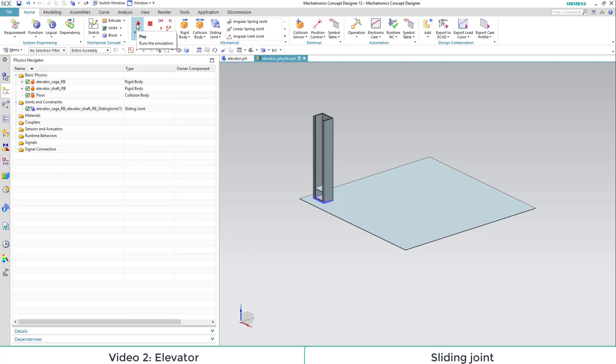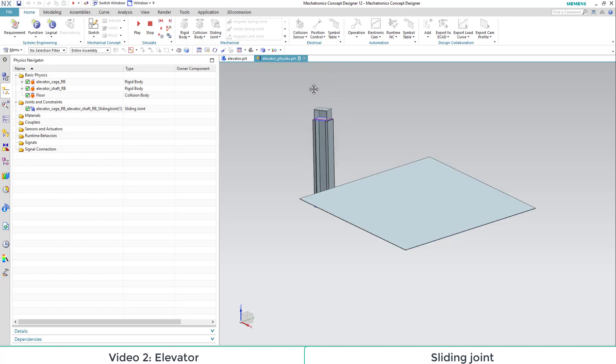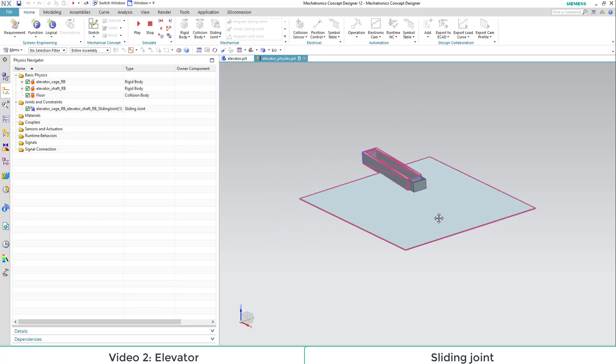When we now start our simulation, we can still move our elevator around, but the cage and the shaft stay assembled.